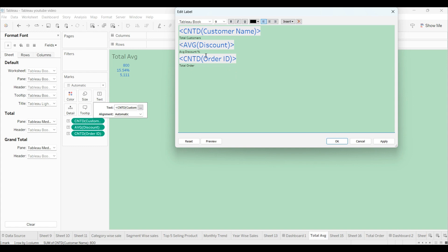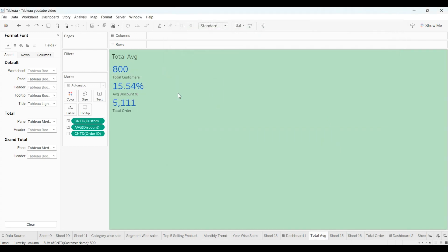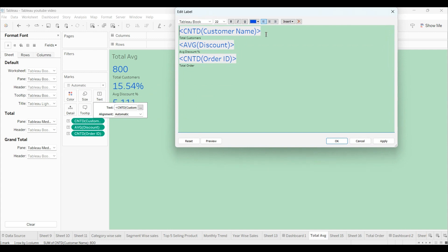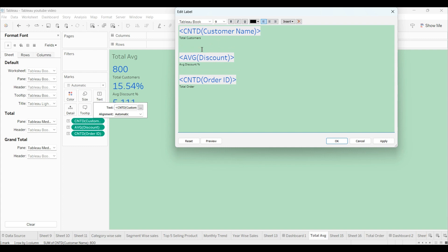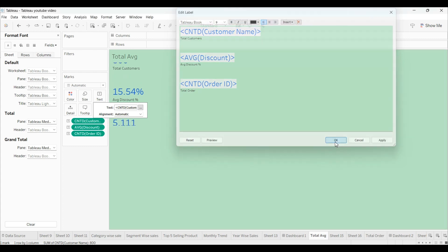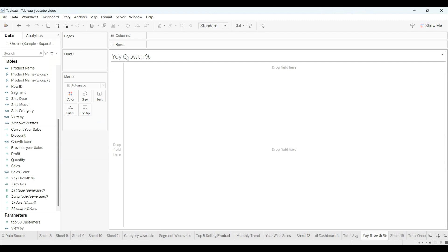So now our Total Customers, Average Discount Percentage, and Total Order have been created. I'll click OK and give them some space so they look more attractive. Last time we already created the YOY growth percentage.